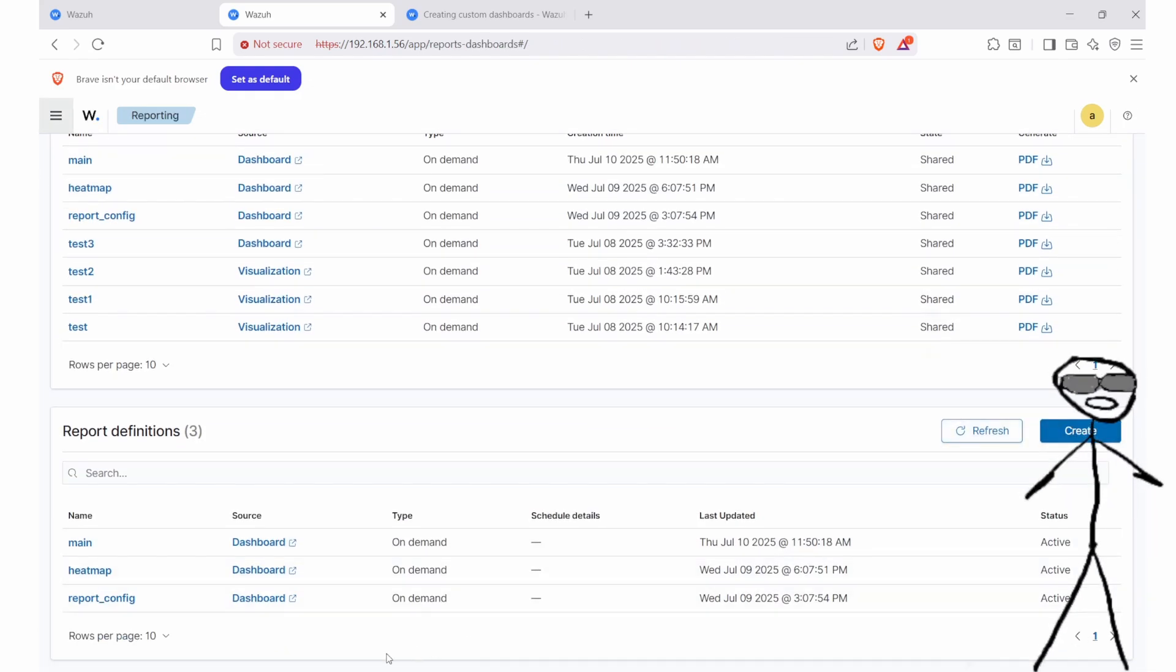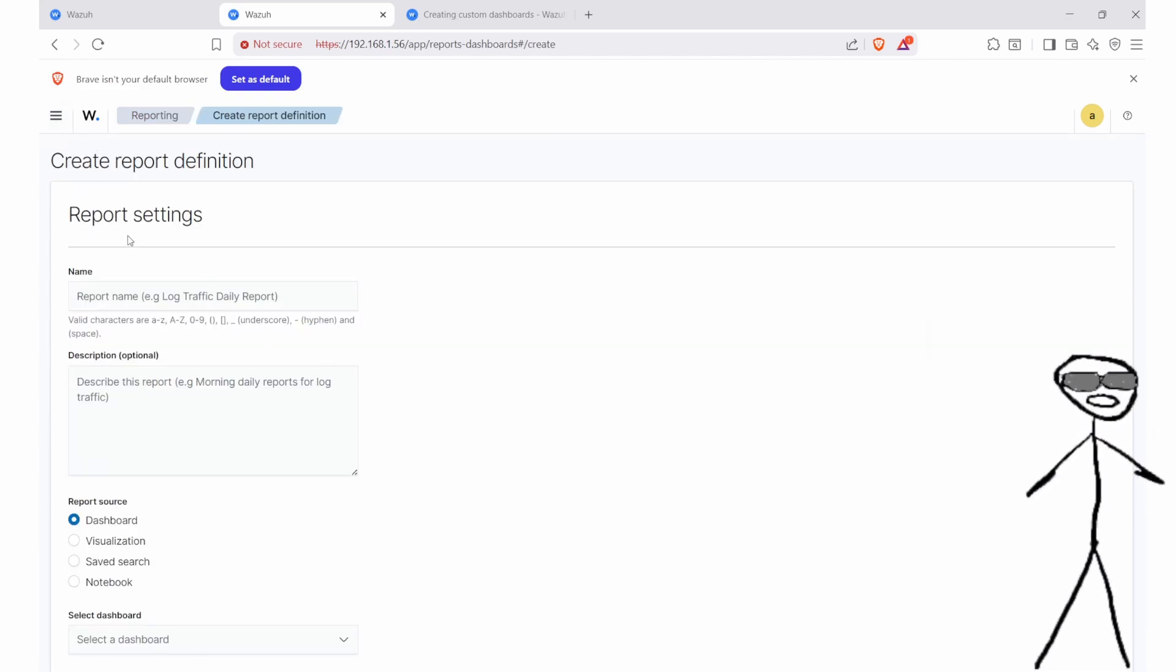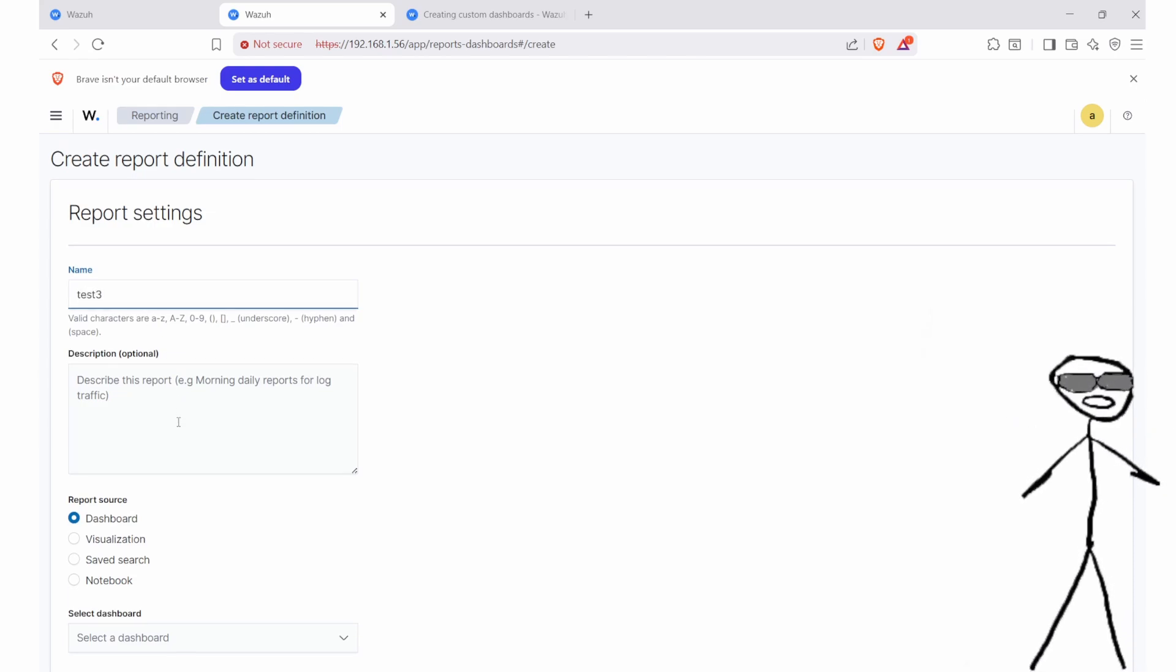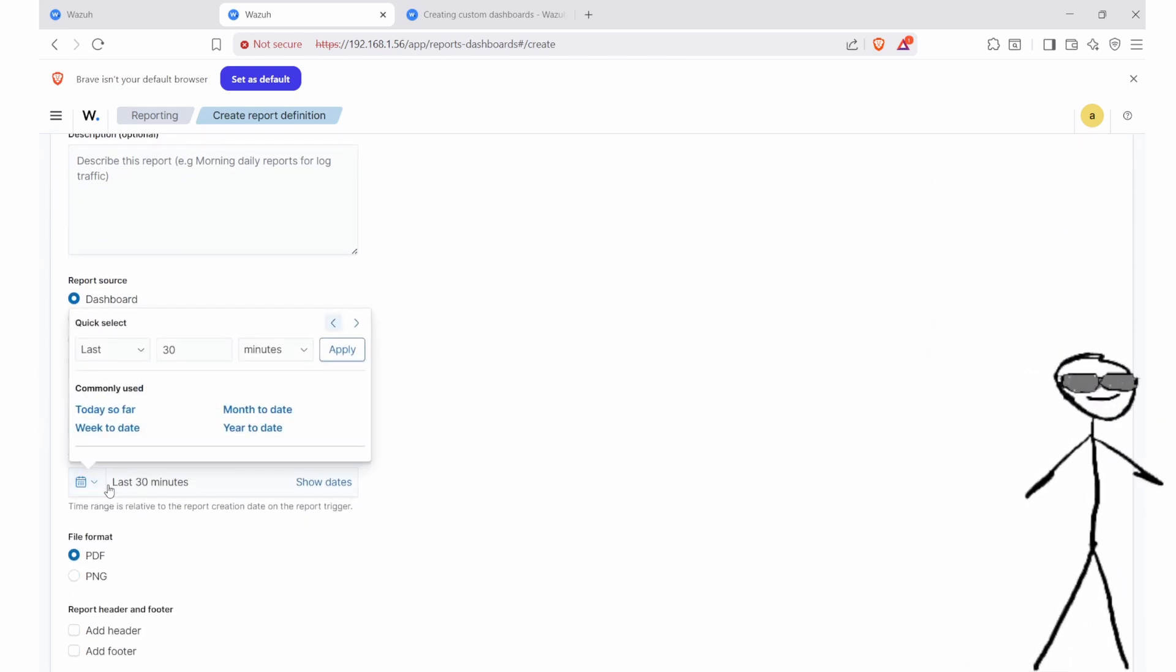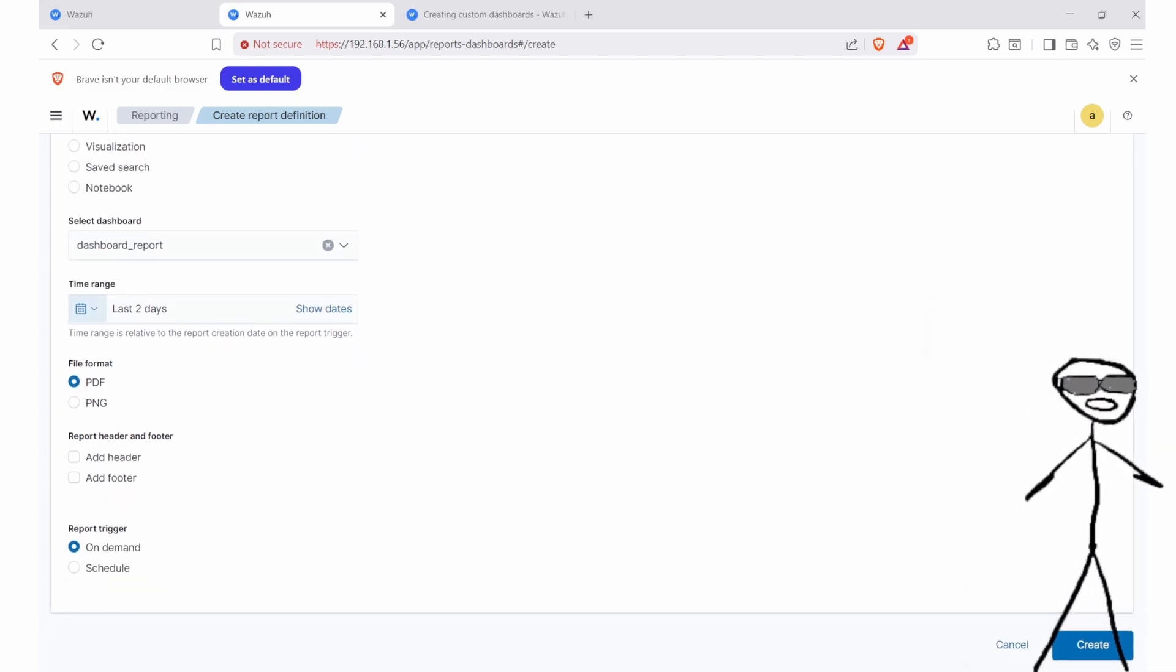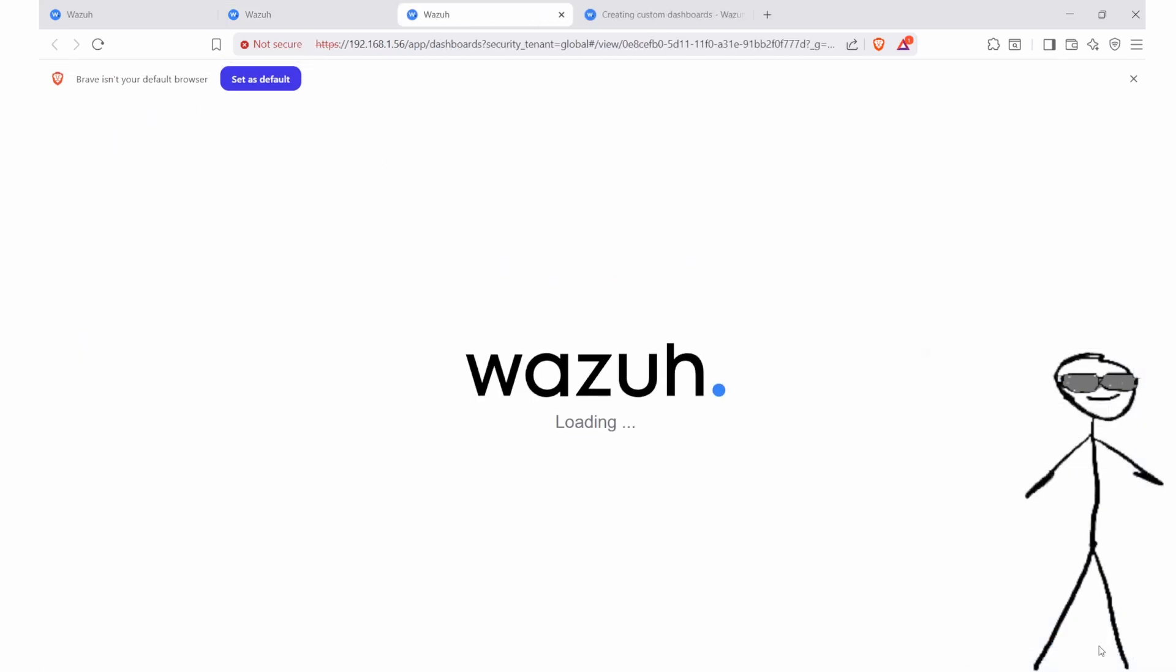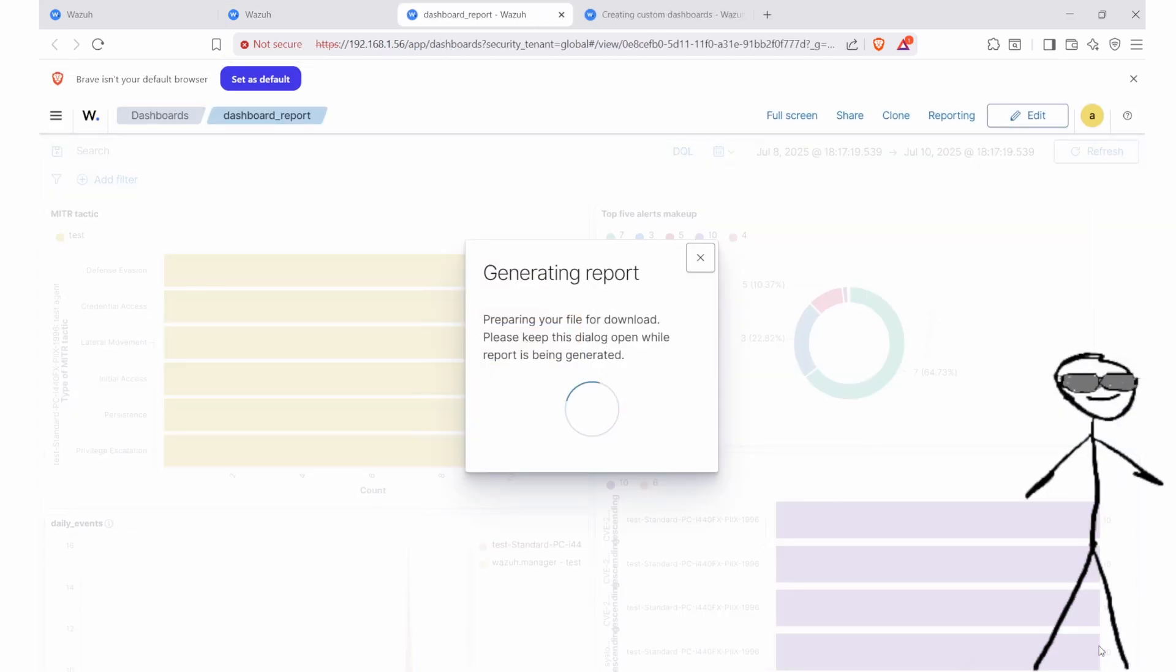Now we will show you how to create a report PDF from our dashboard we just added our visual to previously. Make sure to extend the time range to a length that captures your necessary information. In my example, I've only had my Wazoo set up for a few days, so I'll just set it to two. The generating report should only take a few minutes or less depending on your software and hardware.